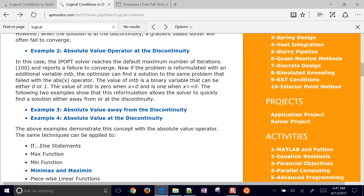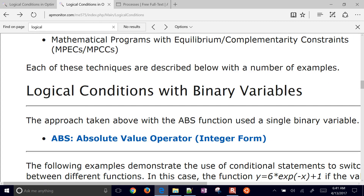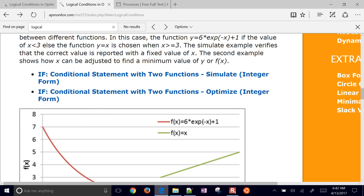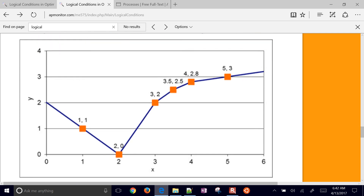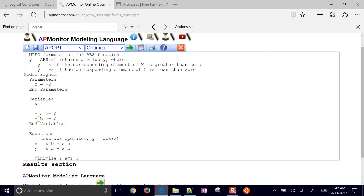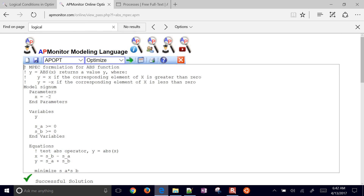We can optimize with binary variables — that's one approach, requiring mixed integer linear programming or mixed integer nonlinear programming solvers, which is a feature in APMonitor. But we're going to cover mathematical programs with complementarity constraints (MPCC). This uses the absolute value operator with slack variables, and when solved, it finds a successful solution whether at zero or another value.